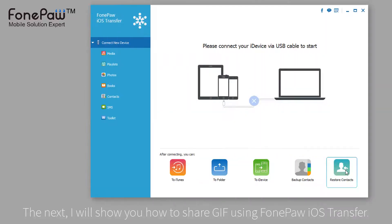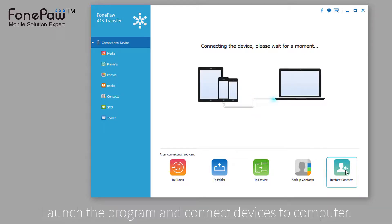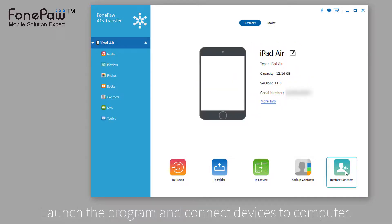The second method is the PhonePaw iOS Transfer, which can manage your files in a much easier way. Connect your devices to the computer and launch the program.